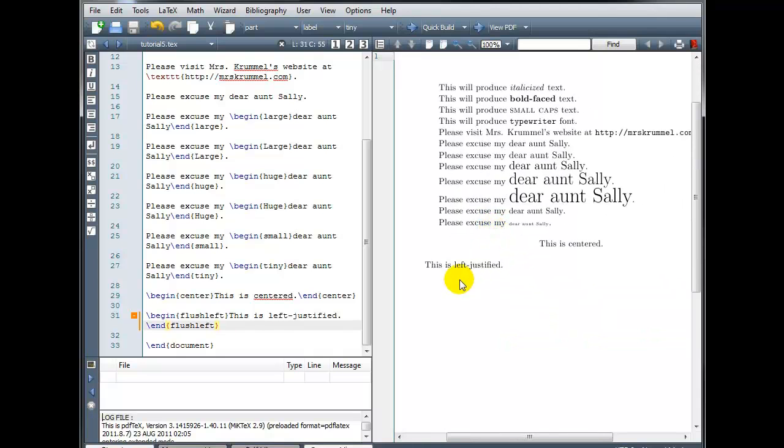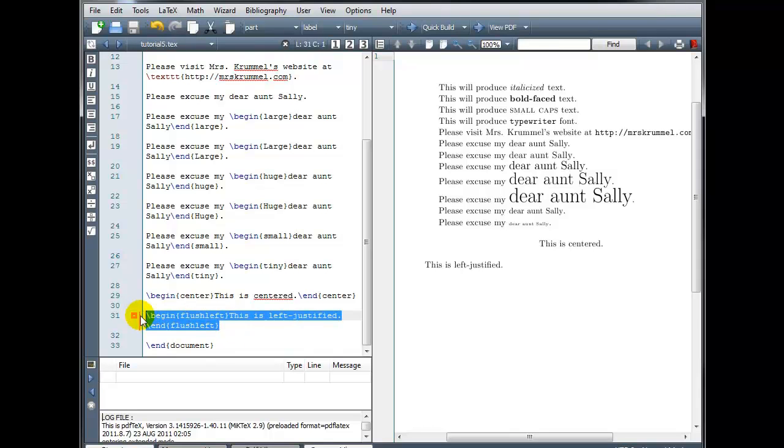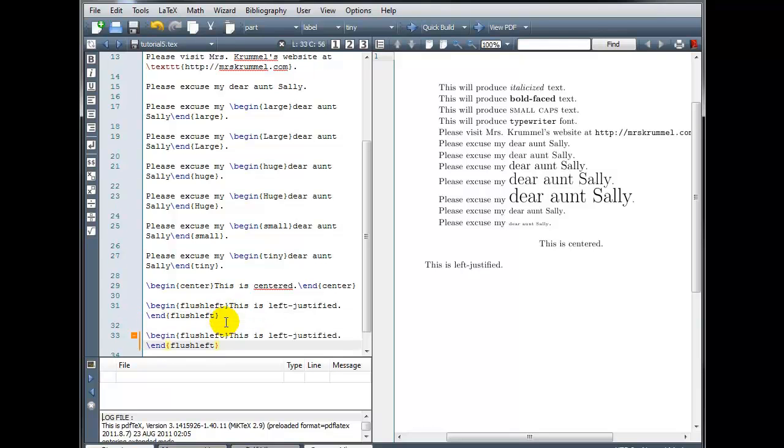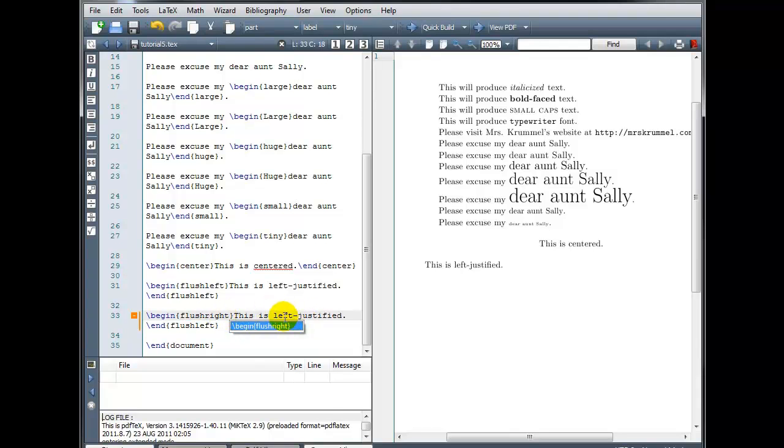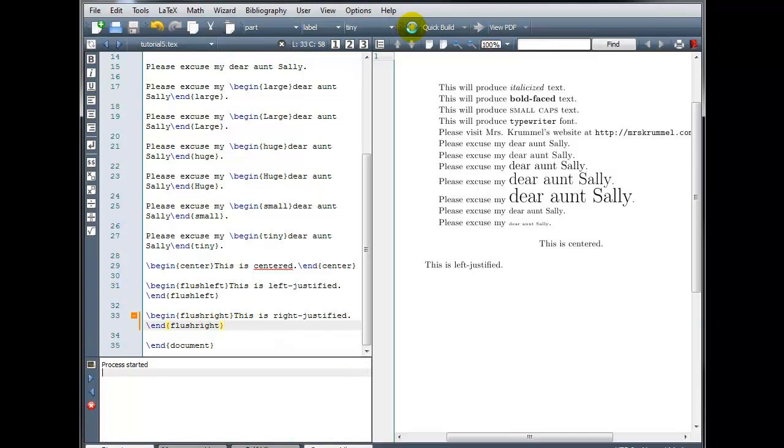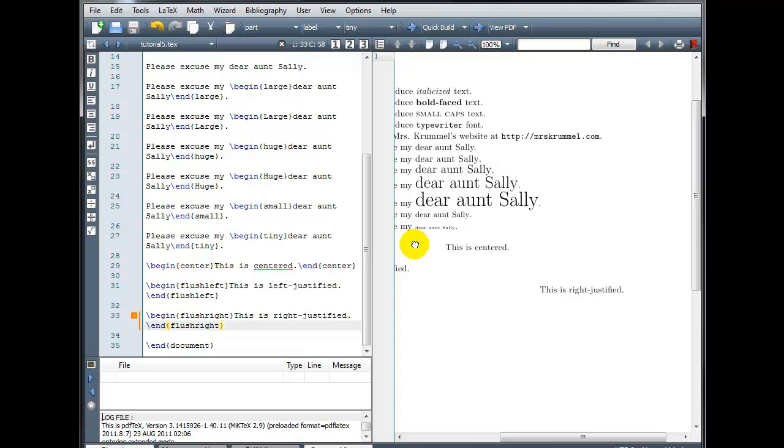Notice that when we use the command flush left, it does not indent the new paragraph, which is why it appears to be further to the left than our sentences above. And we can justify our text to the right using the command flush right. So I'll just replace my flush left here with flush right. And if I scroll over, we see that this is right justified.